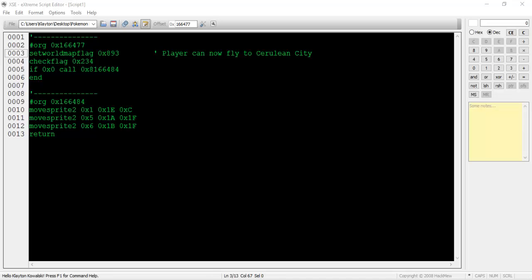On line 4, a flag is checked. If it has not been set, the script calls whatever code is at offset 0x8166484.